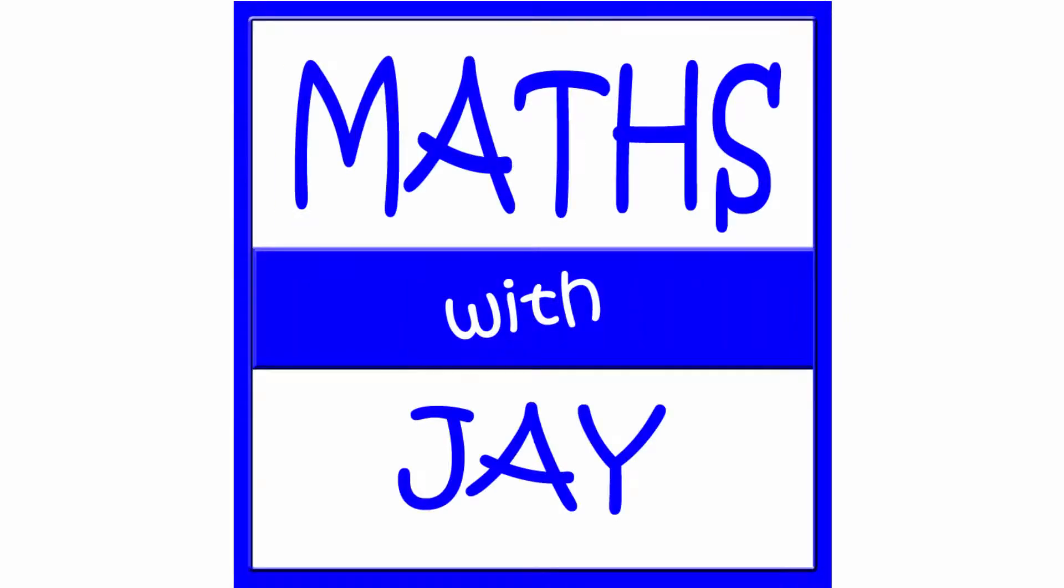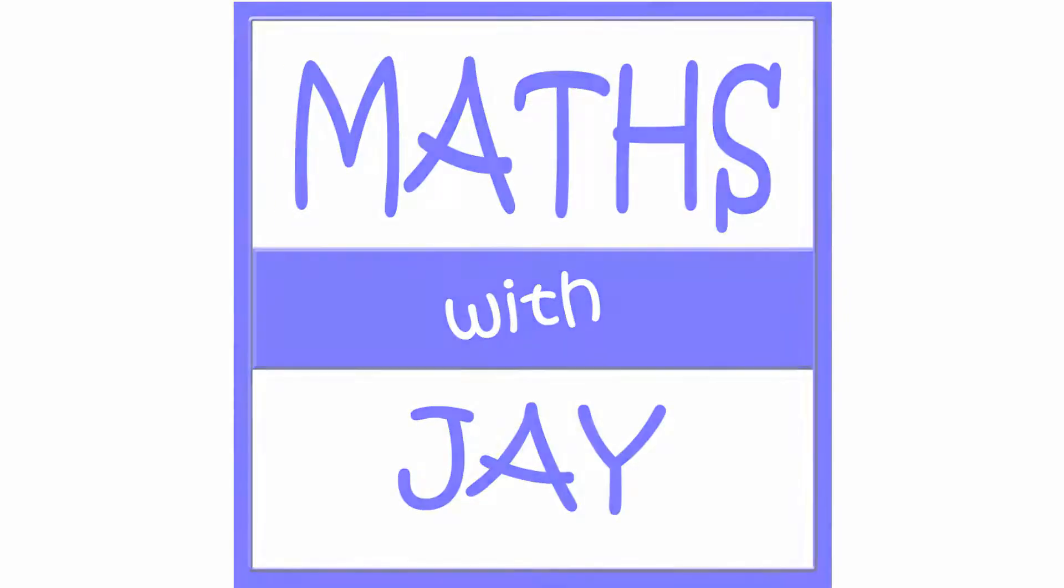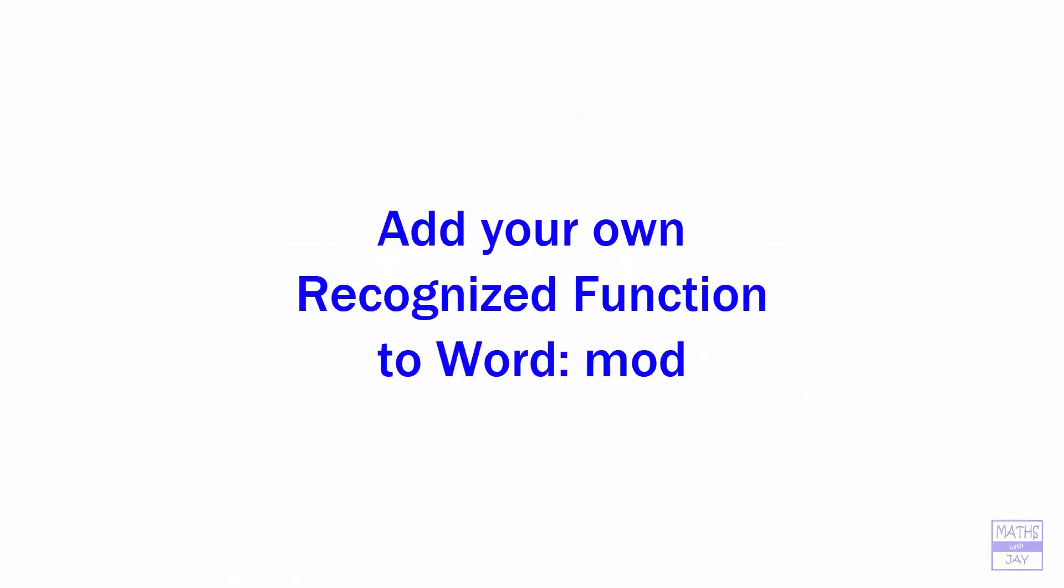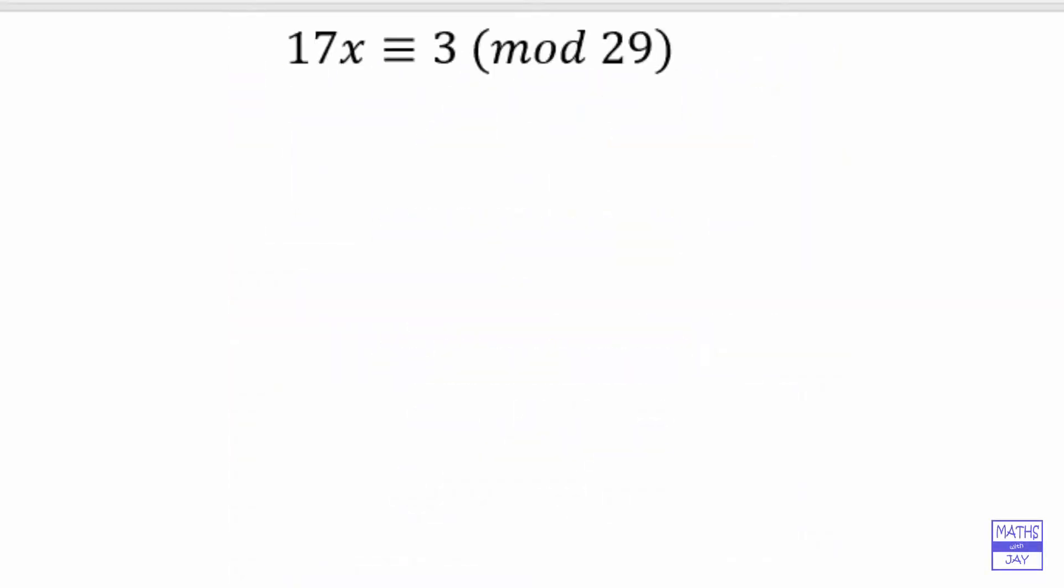Hello! Welcome to Maths with Jay. Can you see what's wrong with this?